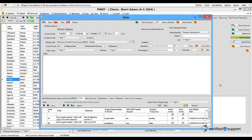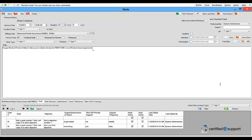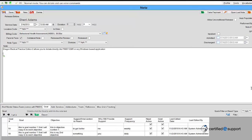I will be presented with a note screen. Maximize Window. Dragon Medical Practice Edition 2 allows you to dictate directly into PIMSI EMR or any Windows-based application. Produce documents three times faster than typing by dictating up to 160 words per minute.